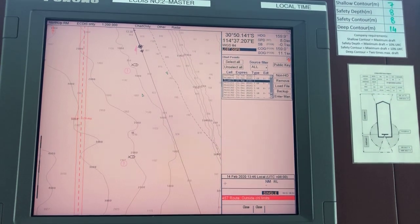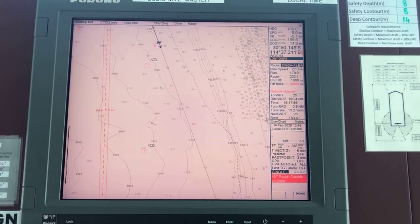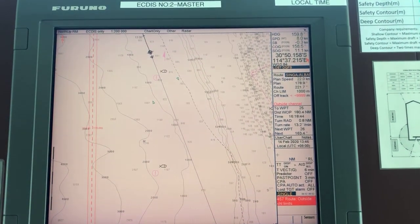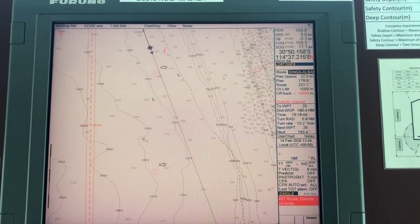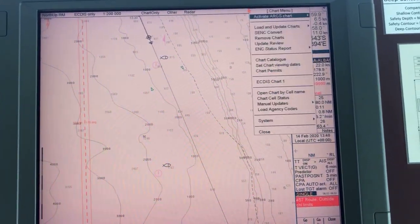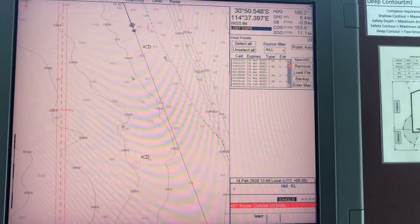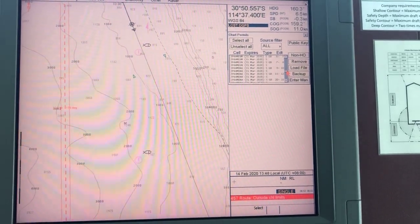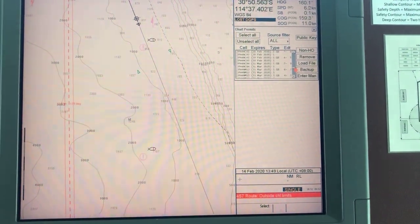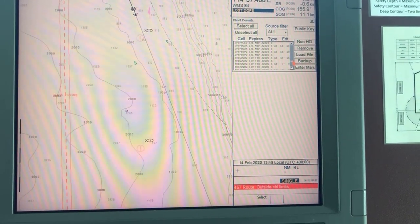Now the next step is to install the base series. I will pause this and resume in a short while. You can cross-check once again if you have properly installed charts — go to one of the charts, check one of the chart numbers. I will check the Pakistan chart.